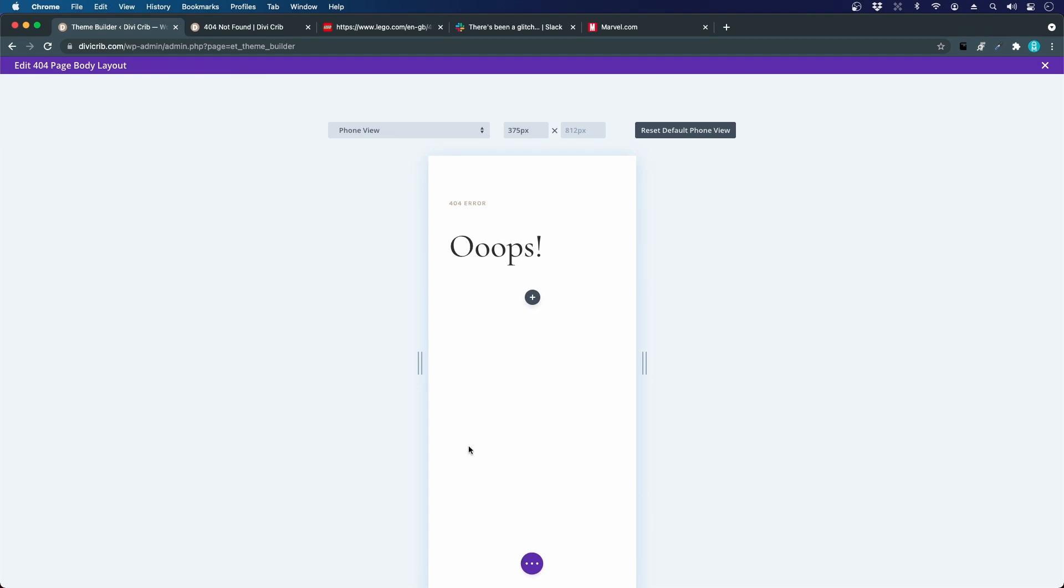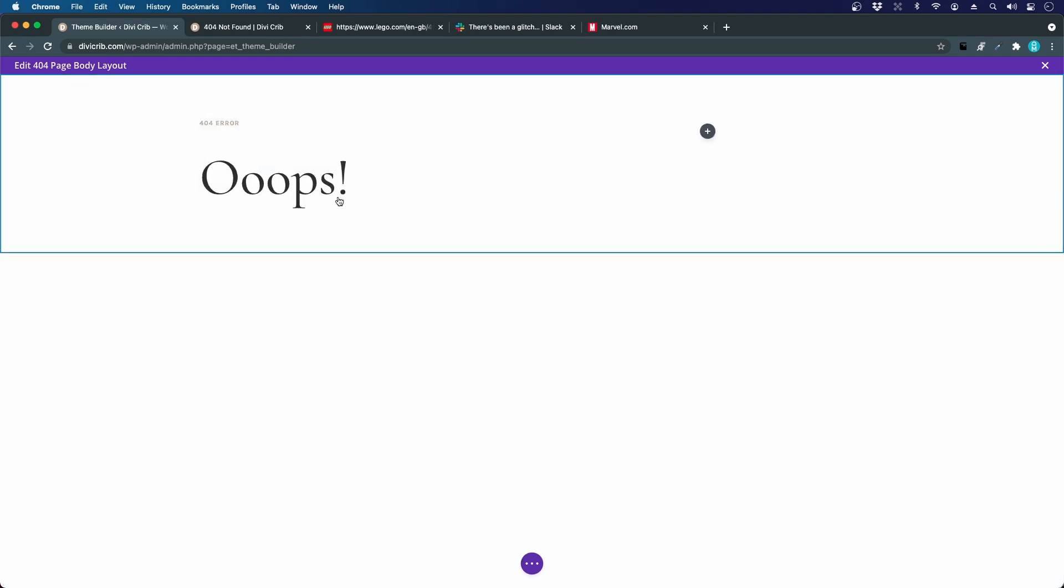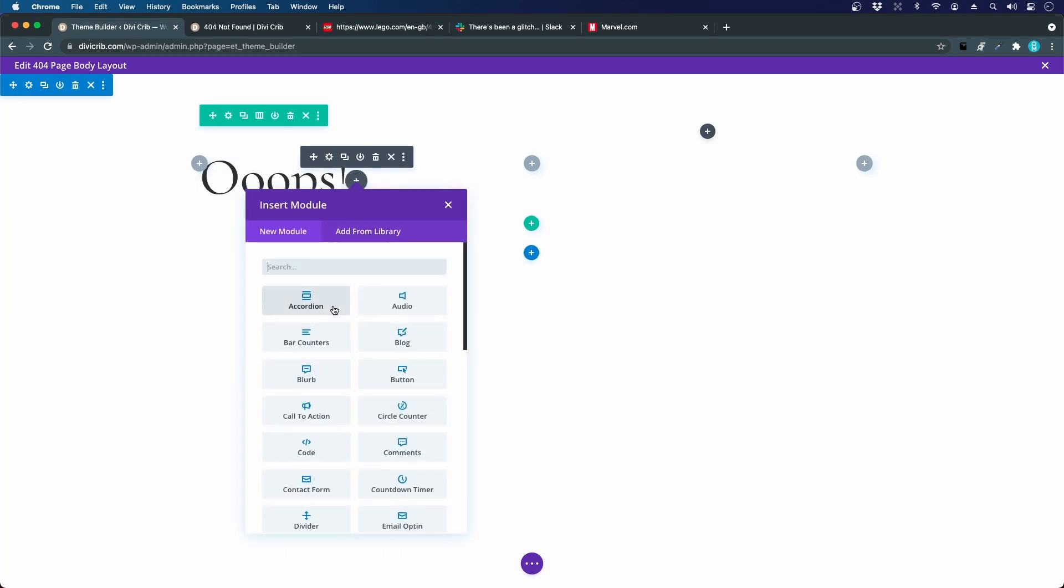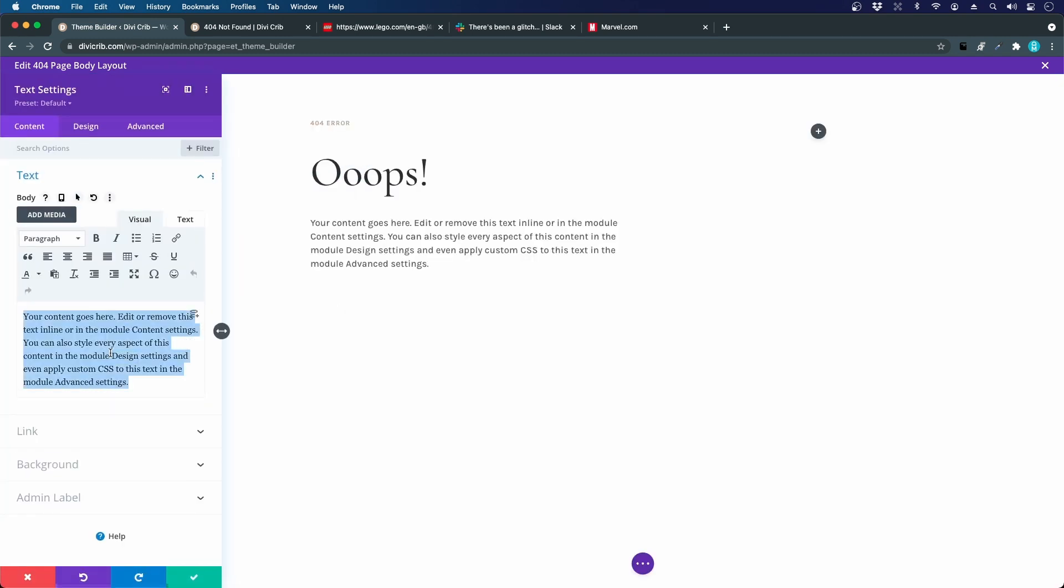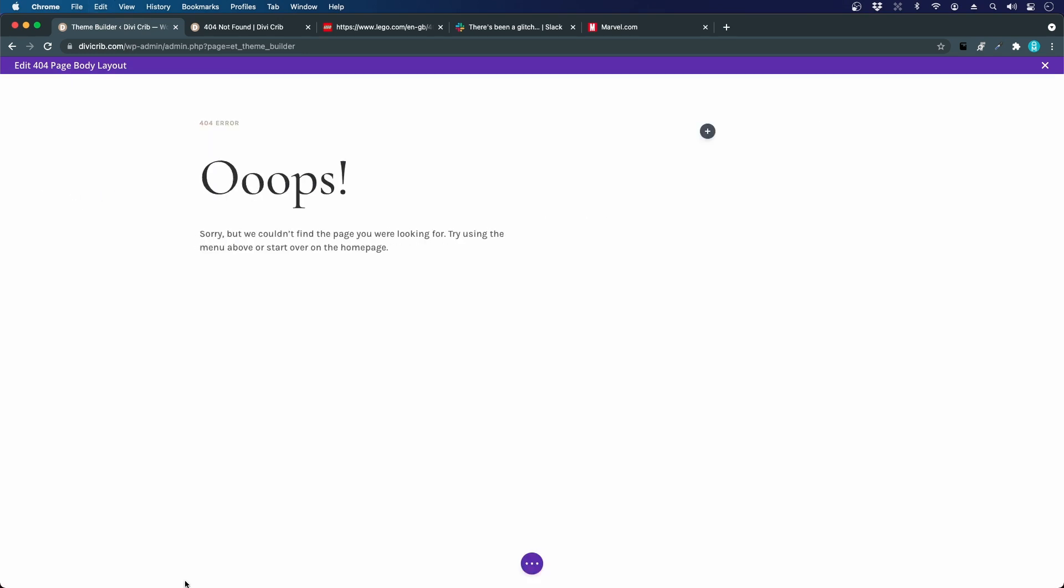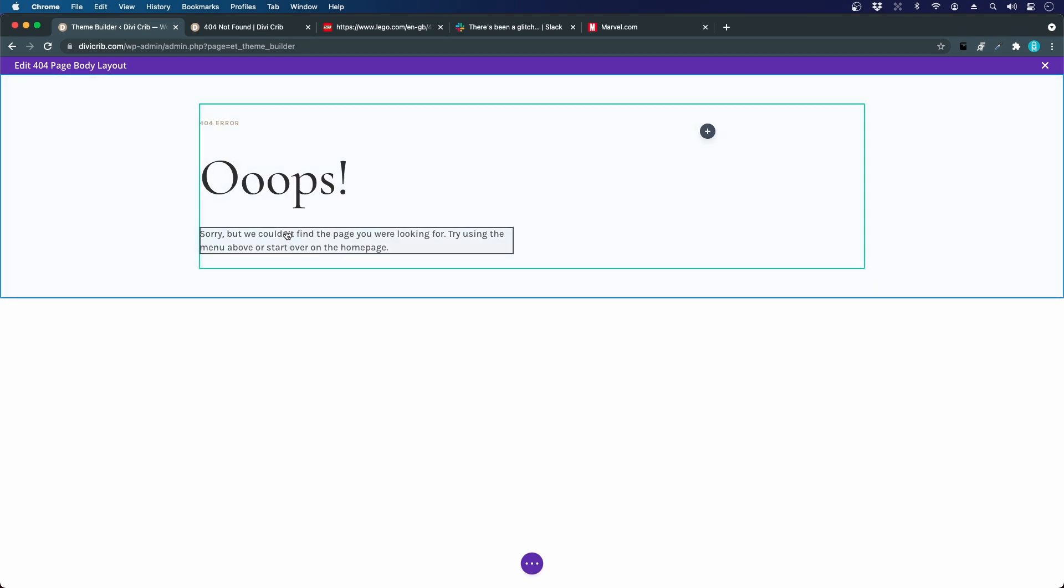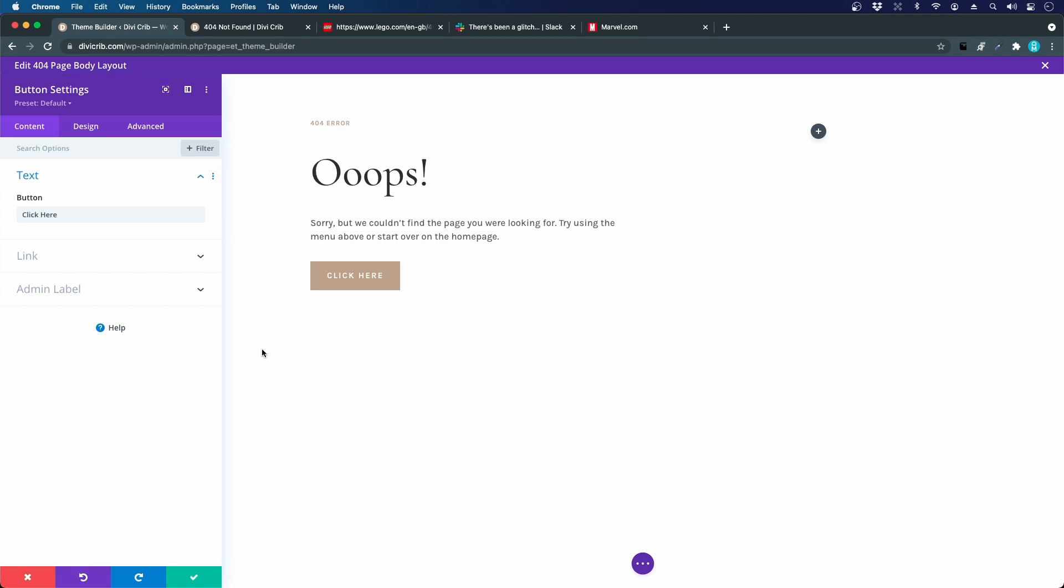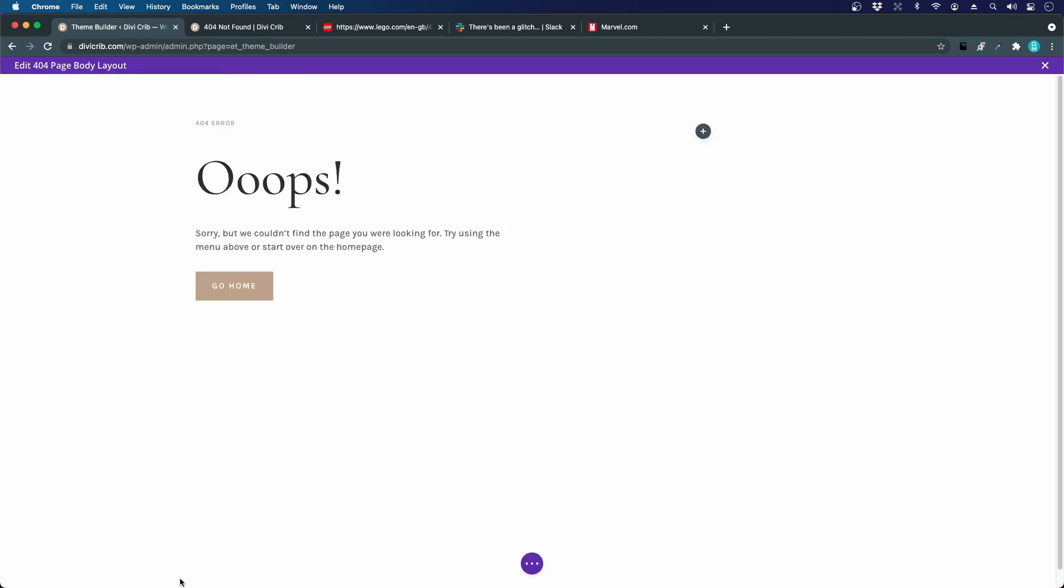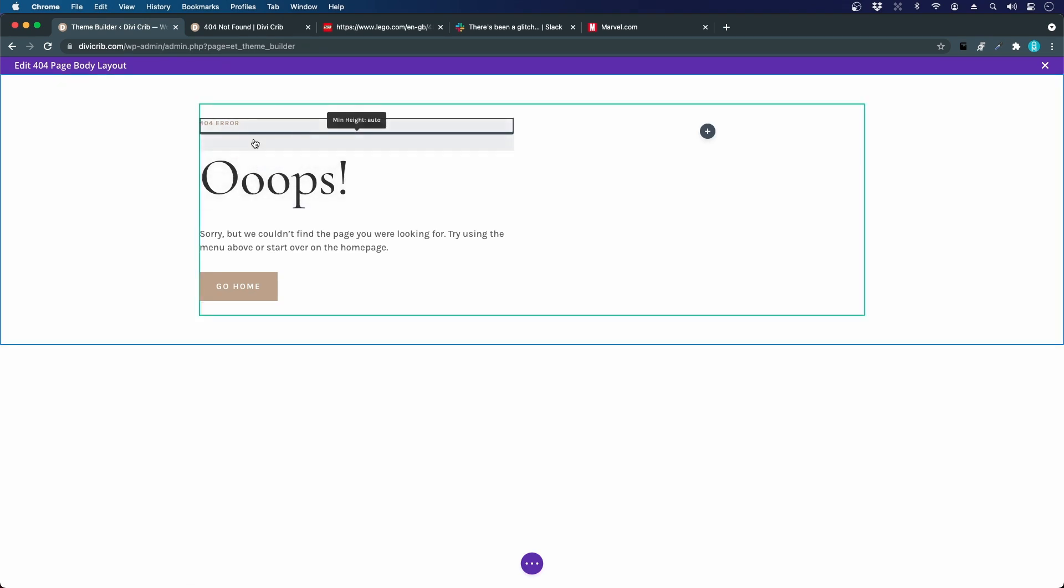Let's go back to the desktop view and we add another text module. I'll just paste some text here saying I'm sorry for this inconvenience. Then we'll add a button module to link to the home page to make it easy for the user. Go home, and we'll link it to home by just making a slash.